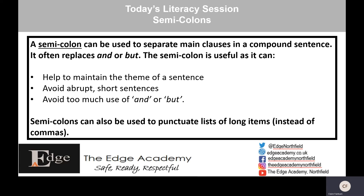Hello and welcome to today's Key Stage 3 Literacy session. The first part of this session we are looking at semicolons. This is a higher level punctuation mark to use. People find it very, very difficult — even adults in society today — so it is quite rare to find them used correctly. So last week we looked at colons and this week we're looking at semicolons.